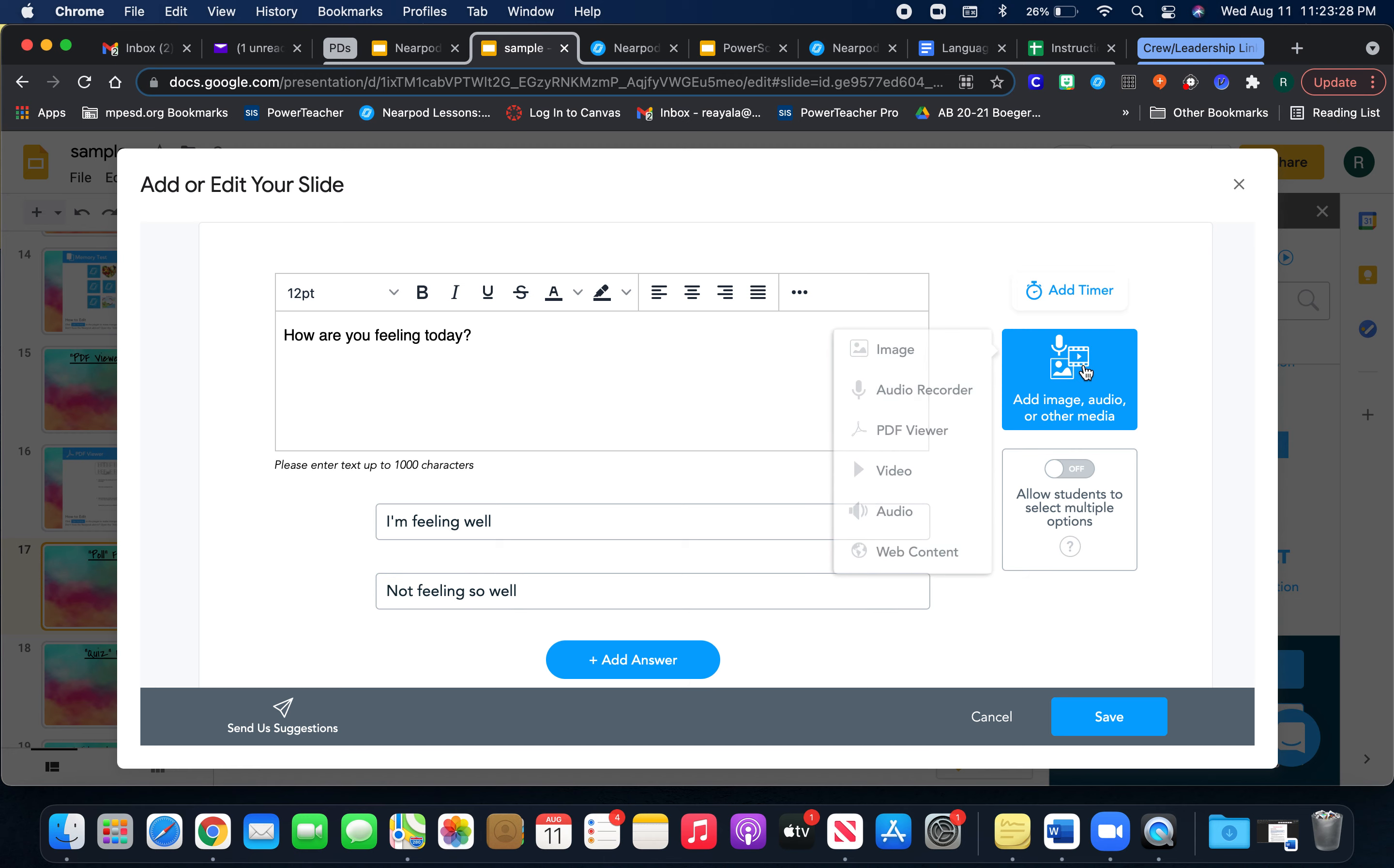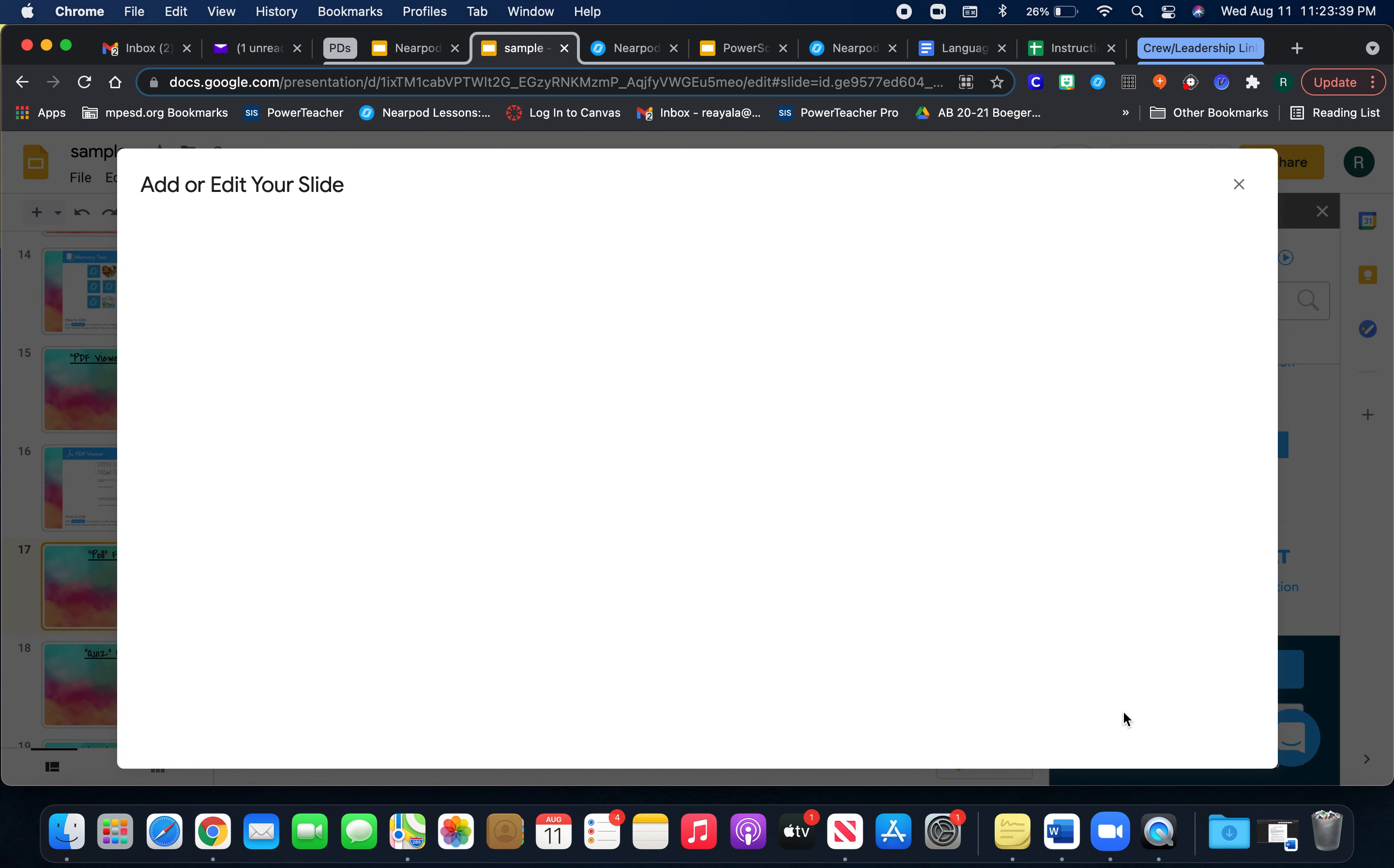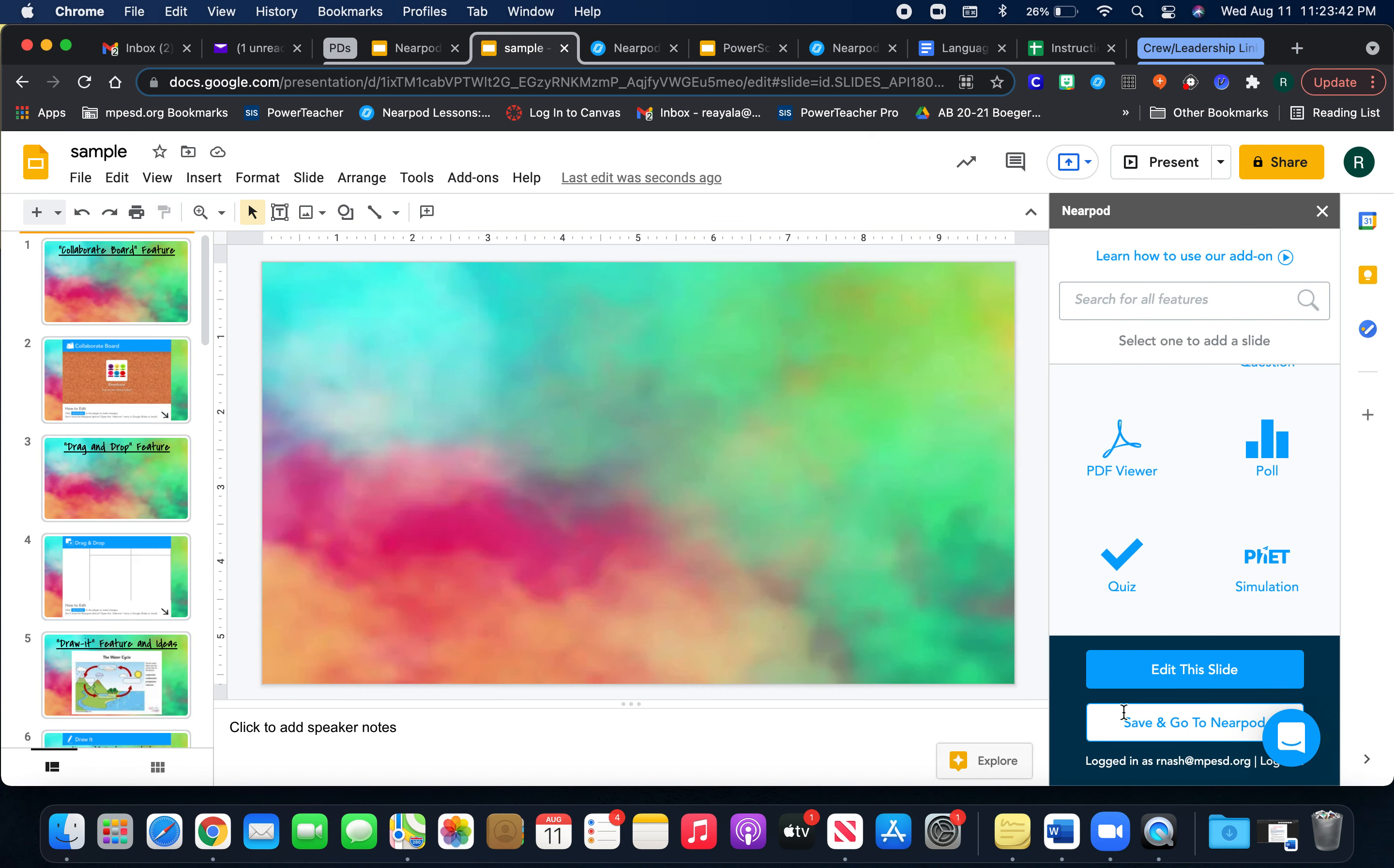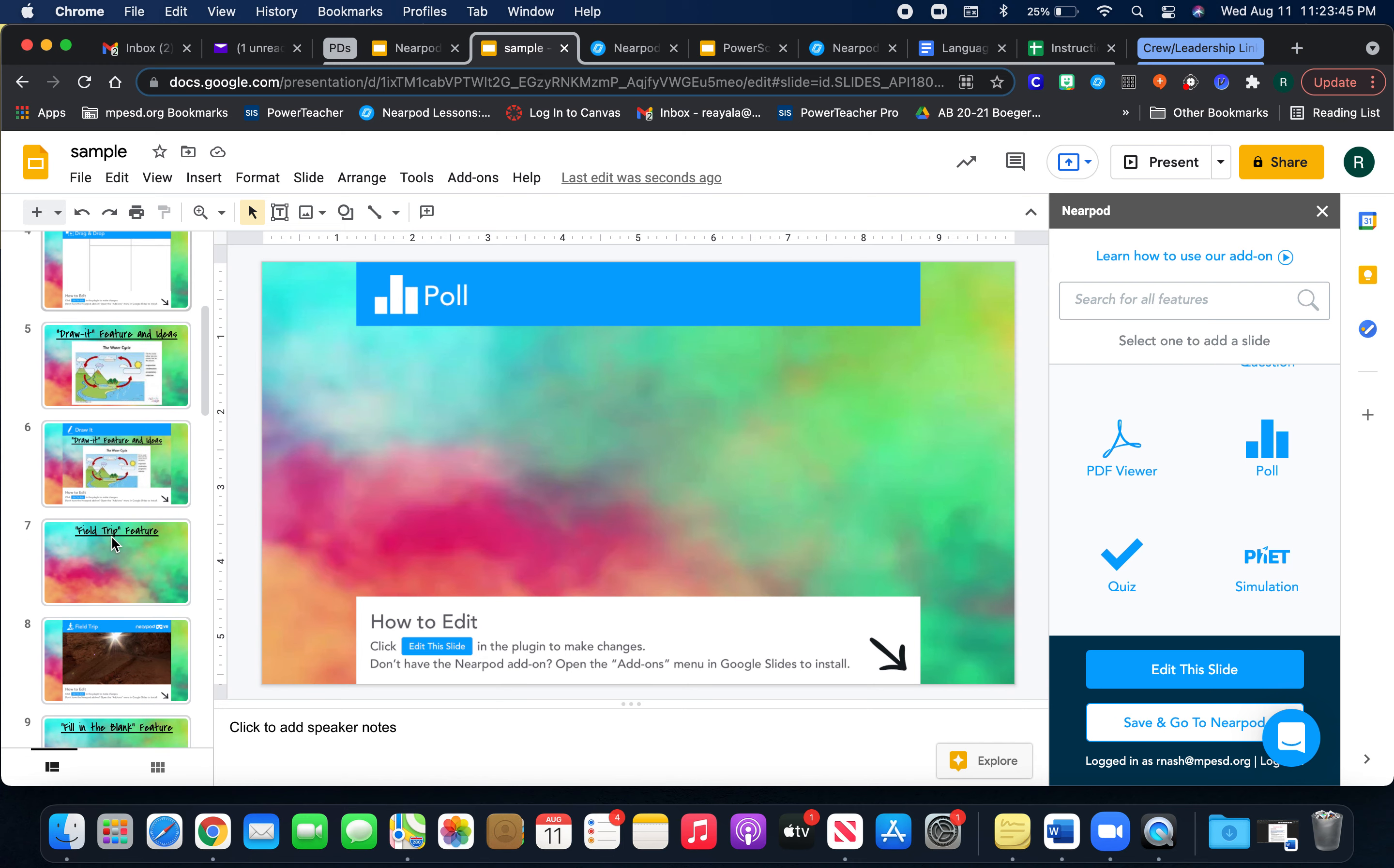You can add audio to it. Let's say for your English language learners, you want to say it out loud. You can record it and press save and then you have it here.